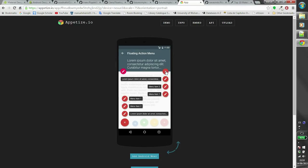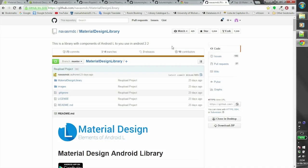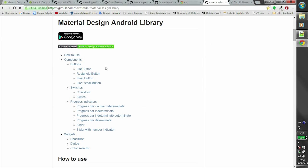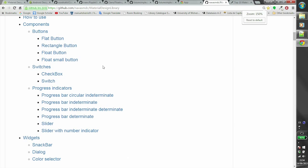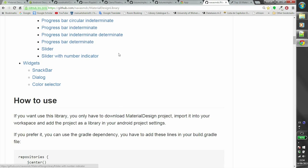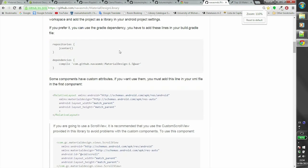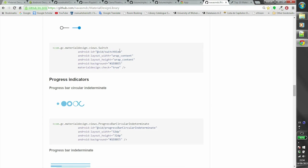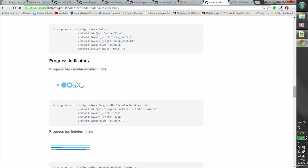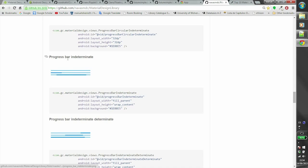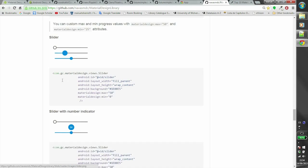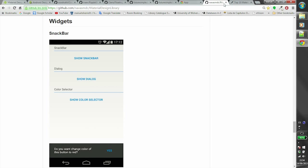The last library is Material Design Library, developed by Navas MDC. It is an awesome library for quickly adding a hundred percent functional components in your app. It has basically everything you need to develop an app with Material Design — including buttons, switches, progress indicators, snack bar, and other components.